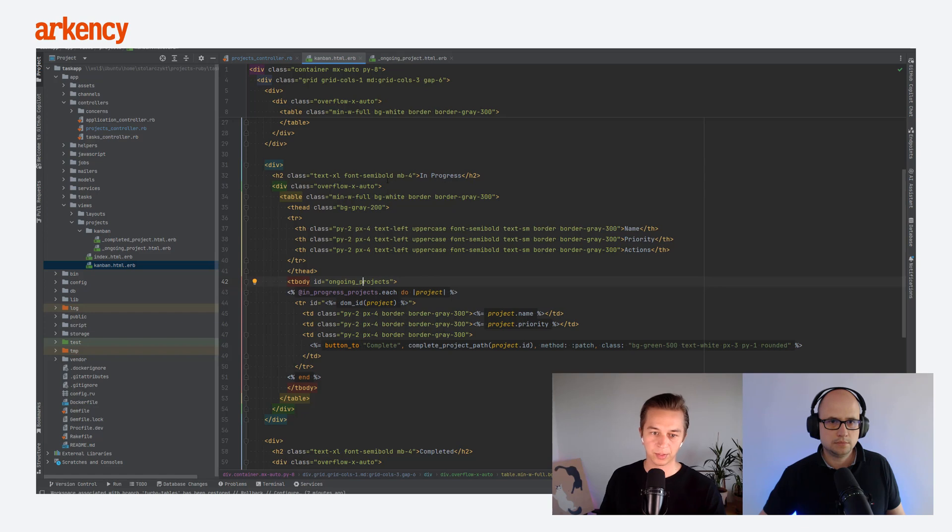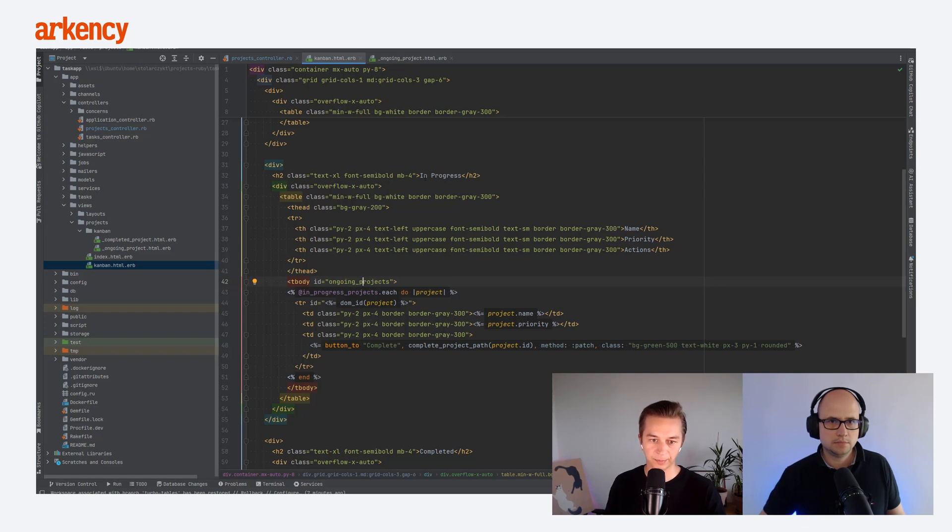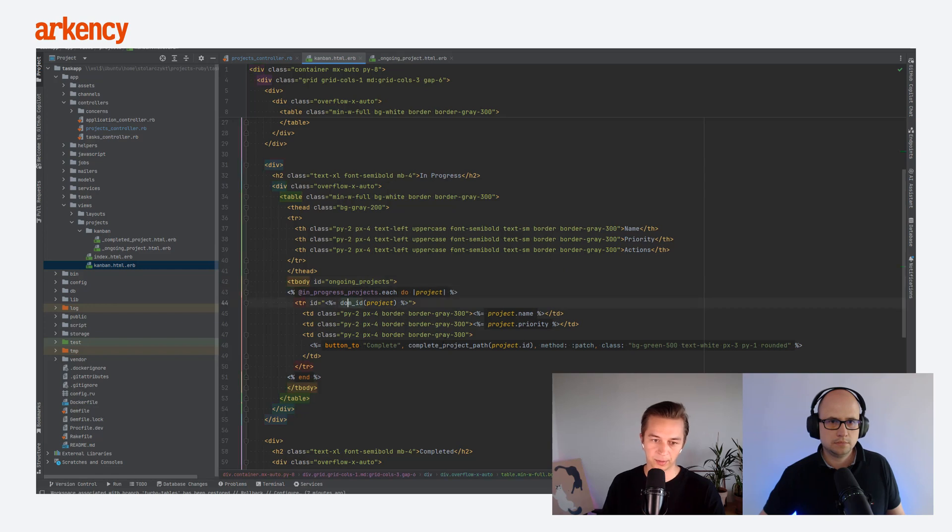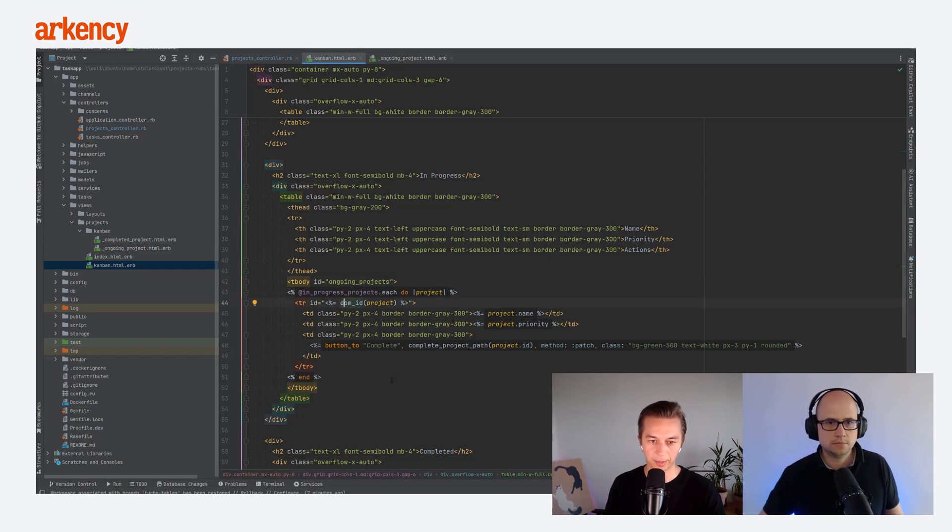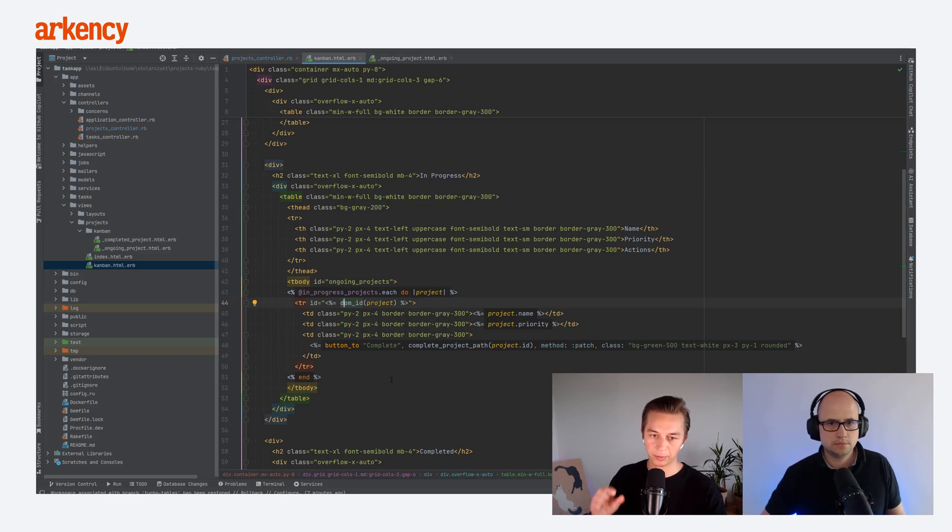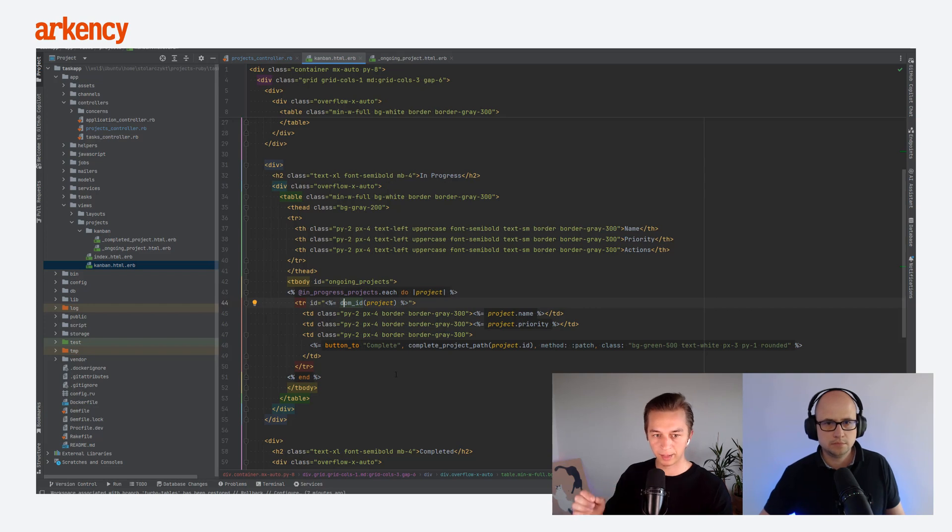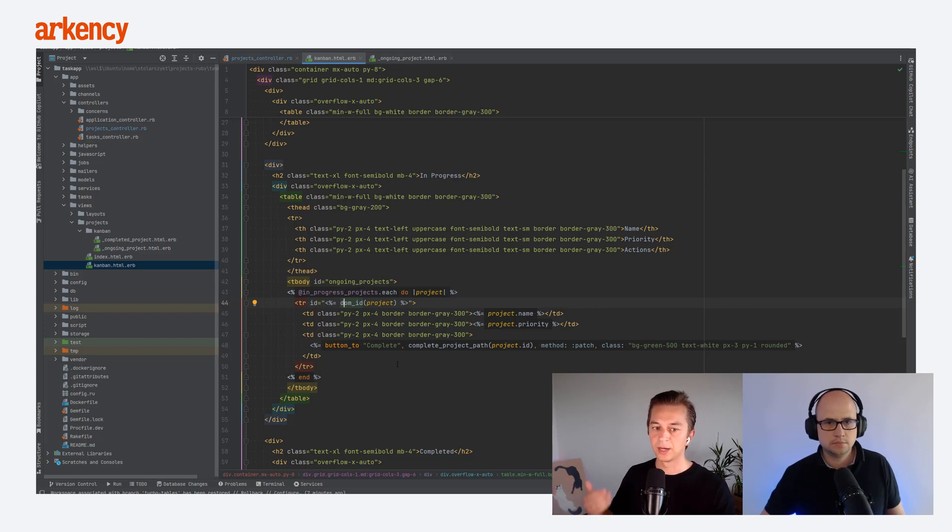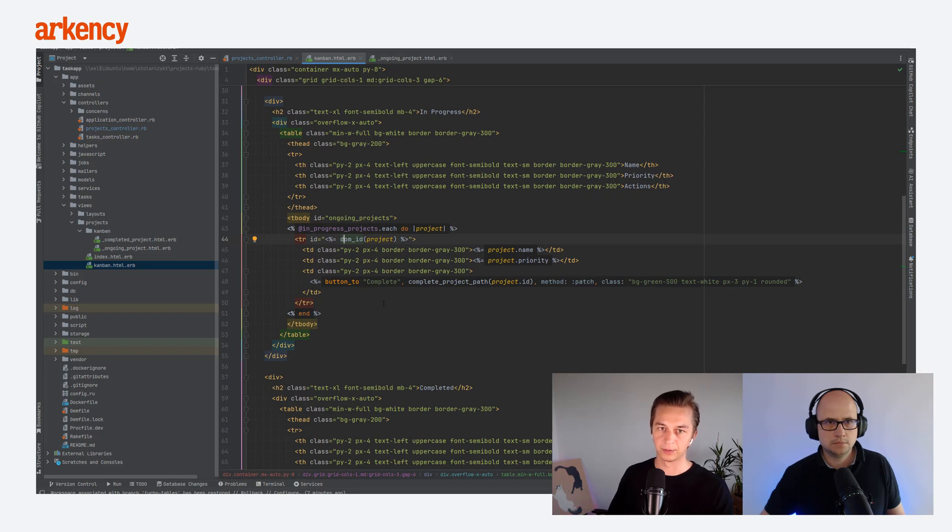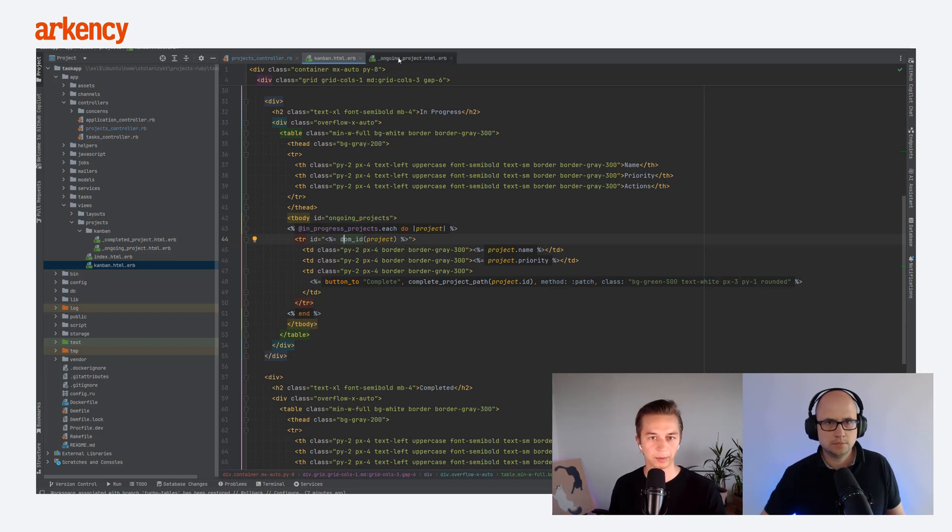And as you can see, the other parameter, it was the project, the DOM ID for project, which is using the Rails helper here in the HTML. And this gives us this possibility to specifically remove this one row and then add it in the other place. And we add it in the other place by using the partial, right? Which is open on the top.